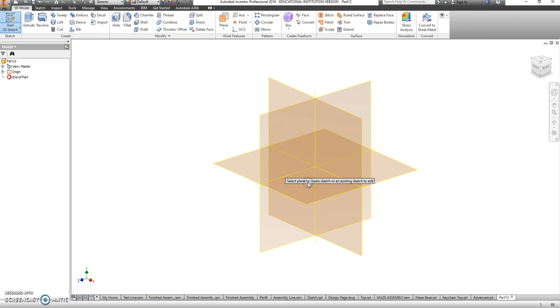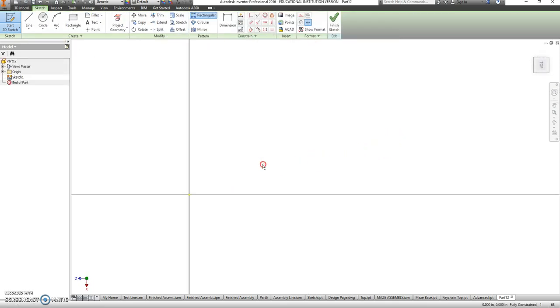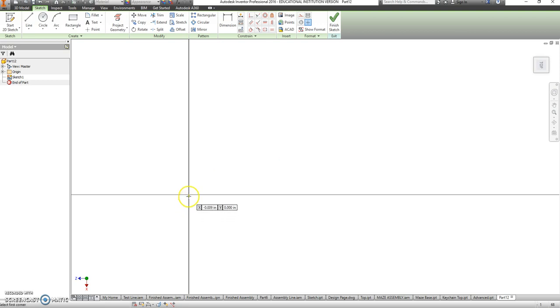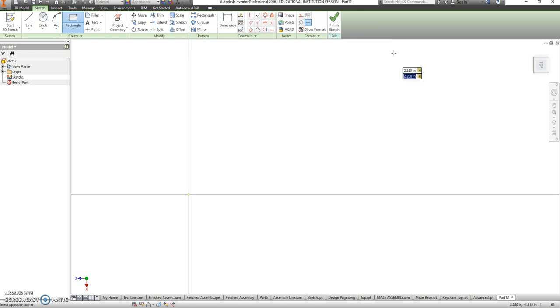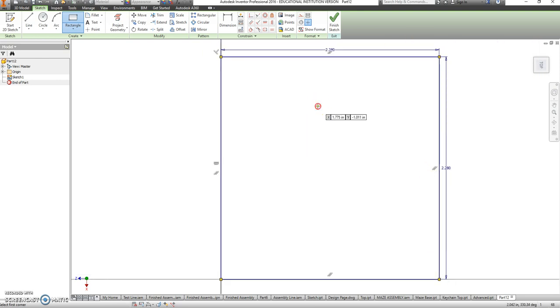Let's go ahead and pick our base. And this base is going to be a square, 2.28 by 2.28. Remember, you can use tab to switch between your X and your Y.